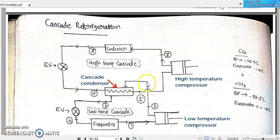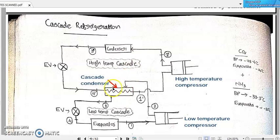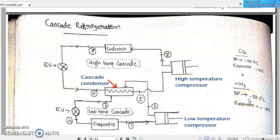What is happening here? The carbon dioxide, which was the refrigerant in the lower section, will be rejecting heat at this cascade condenser. At the same time, ammonia, which is the working fluid flowing in the higher level of this cascade refrigeration, will be absorbing heat from the carbon dioxide refrigerant. So the refrigerant working in the low temperature cascade rejects heat at the condenser, which is taken by the refrigerant working in the high temperature cascade.